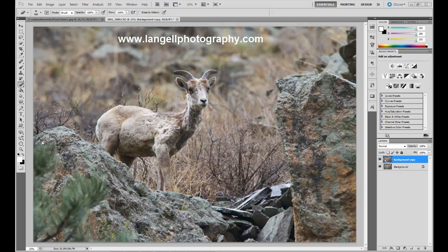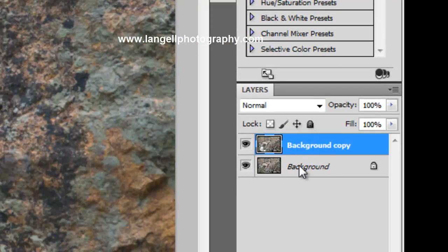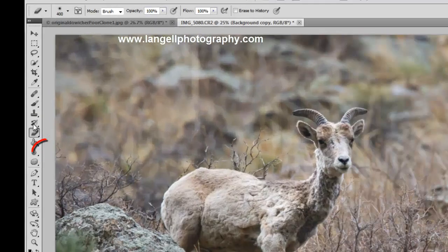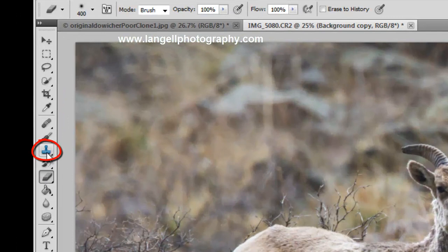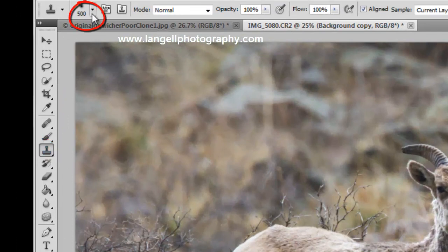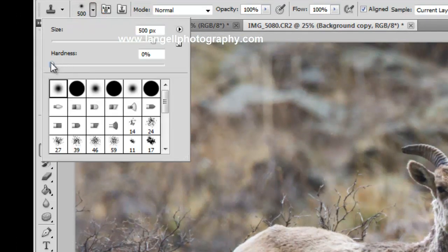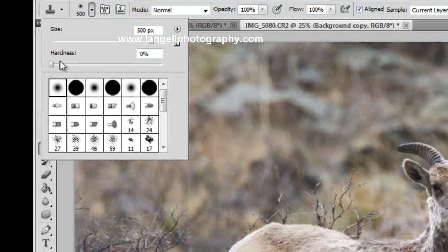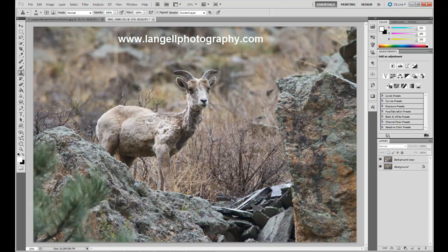I'm going to pretend that I need to take out this pine tree out of the foreground of my image — personally it doesn't bother me, but I'm just using this for example. First, I want to make sure I have two copies of my original image: the original plus the background copy. Next I'm going to go to my clone tool and make sure that my brush has a hardness around zero. The hardness or softness of your brush will allow you to feather in the edges and make it look more realistic.